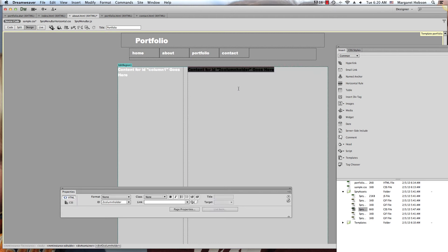This is where it gets tricky. Now I'm going to insert column two and column three inside of this holder.